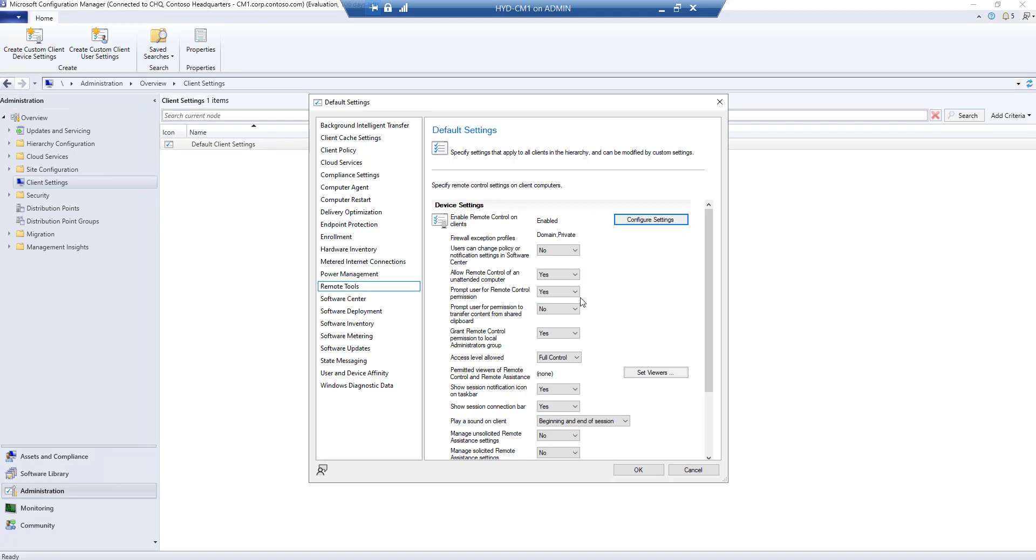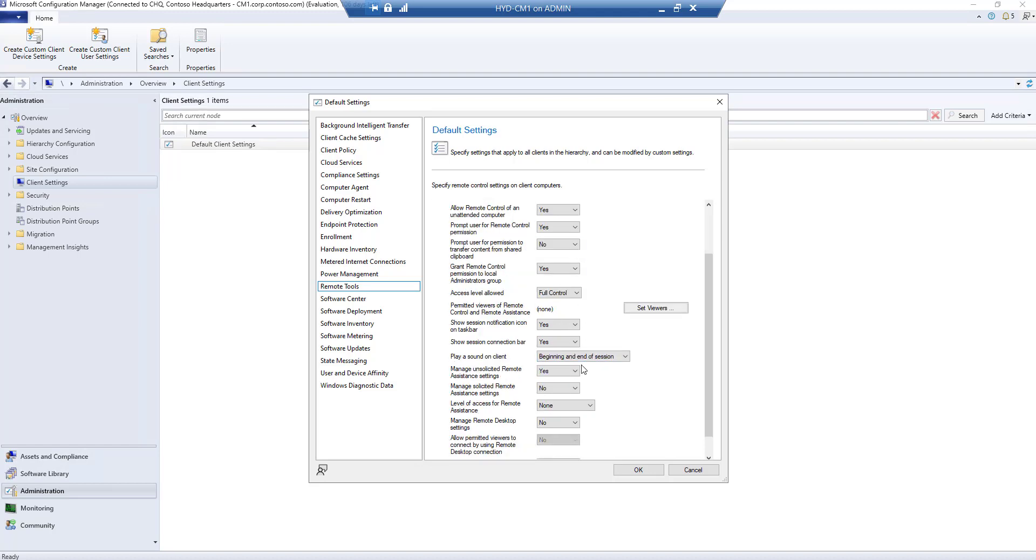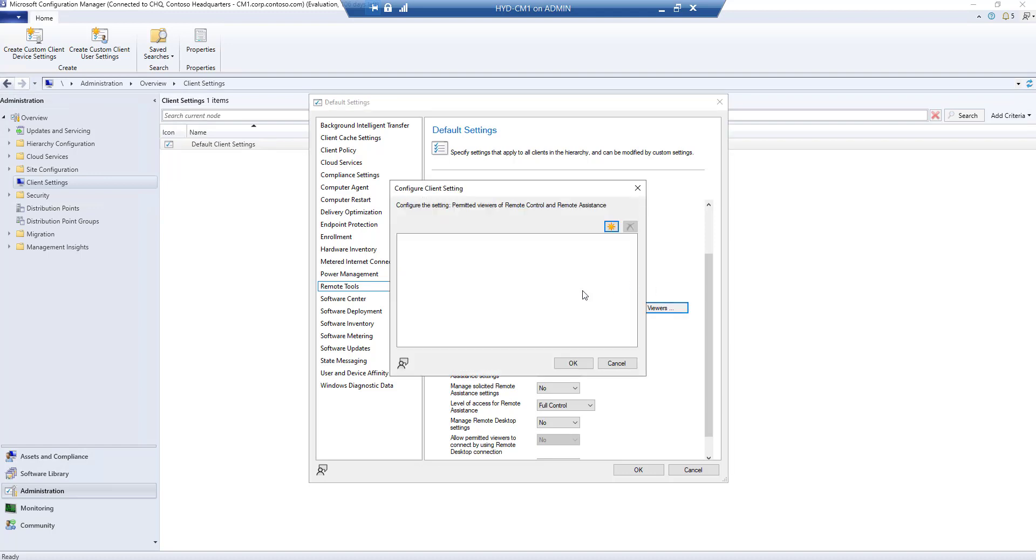By default, these are the required settings. We'll keep them as default, but we need to configure permissions. To give permissions, click on the option called 'Permitted viewers for remote control and remote assistance.'